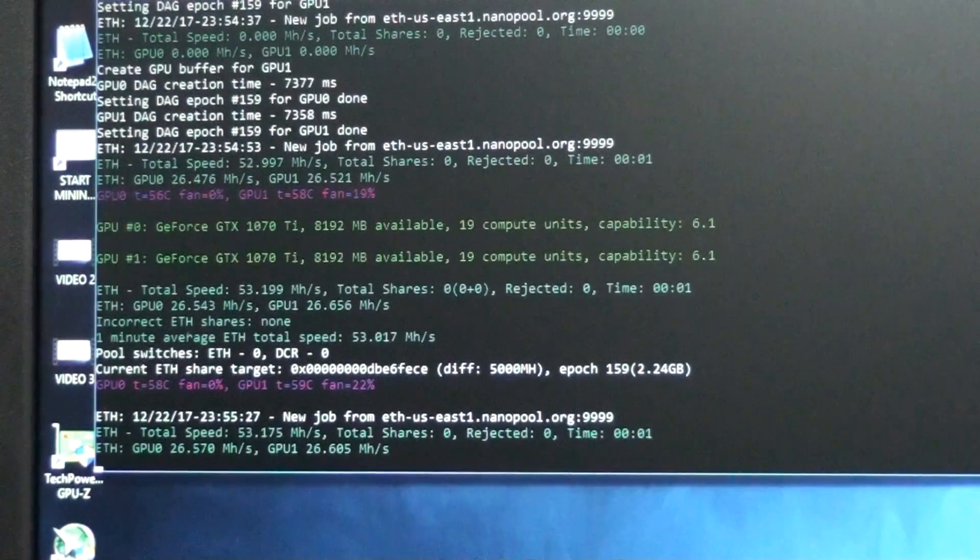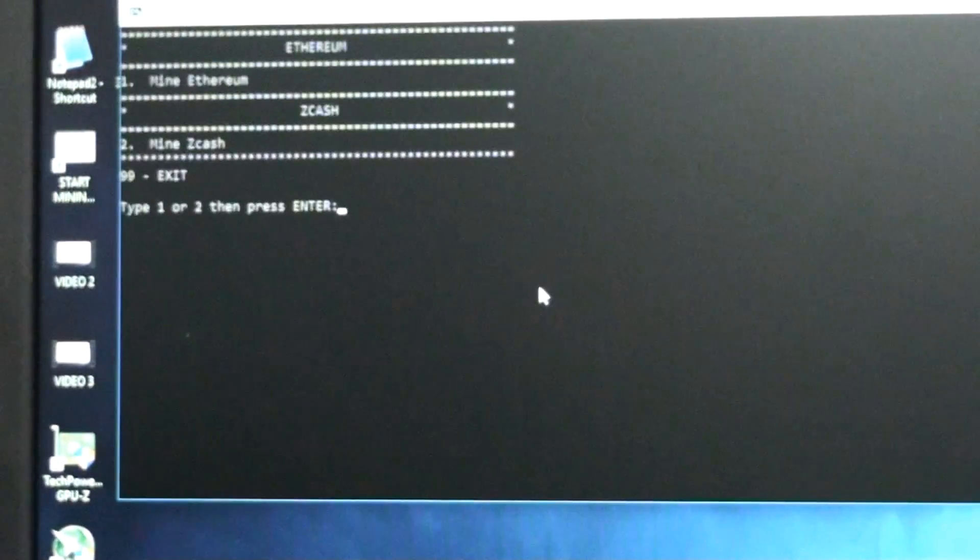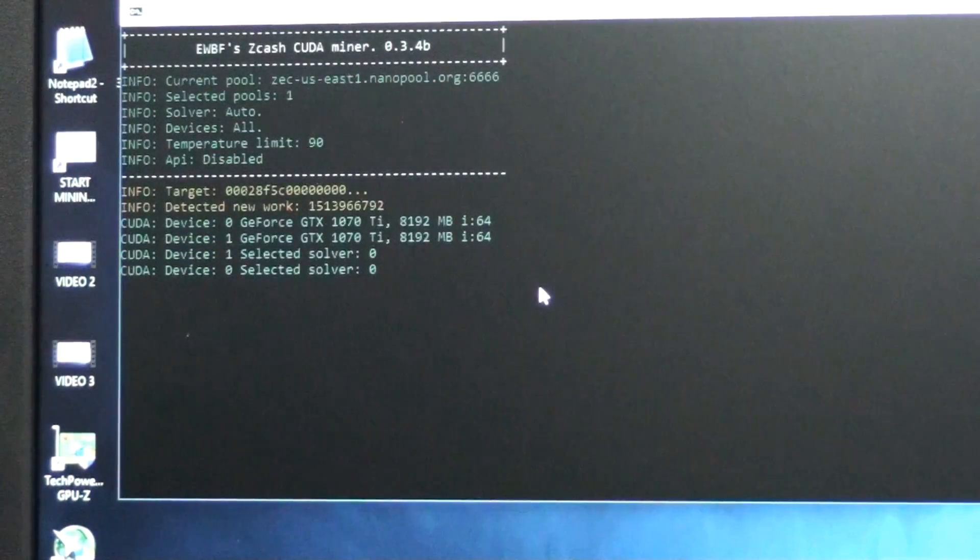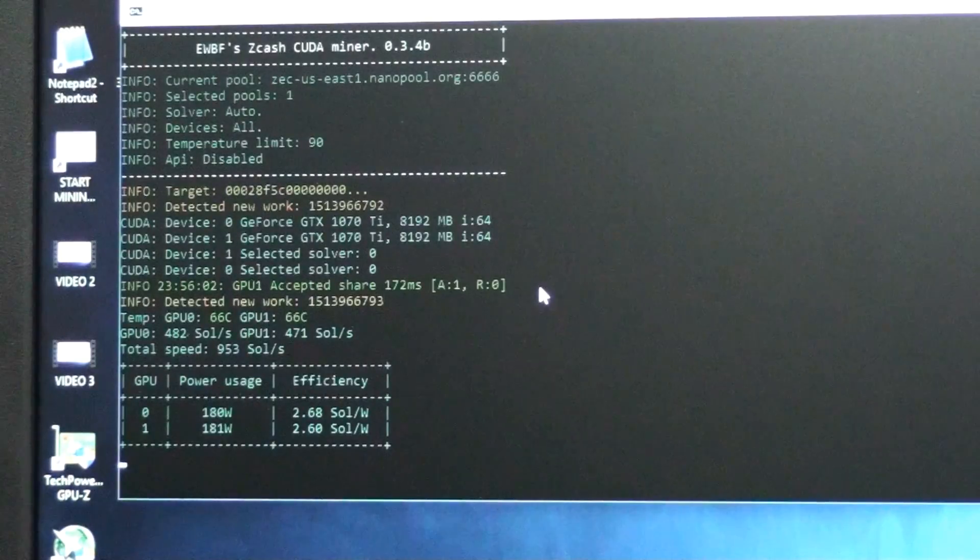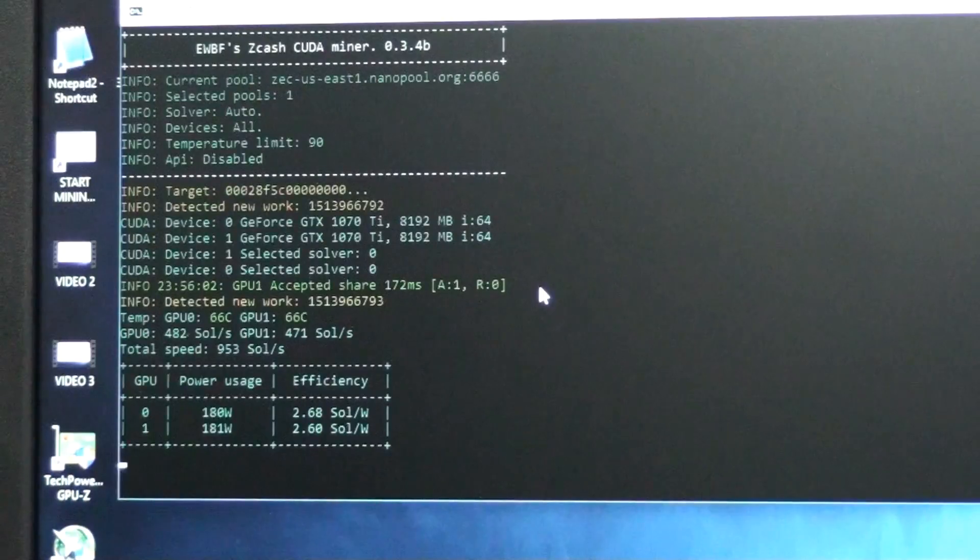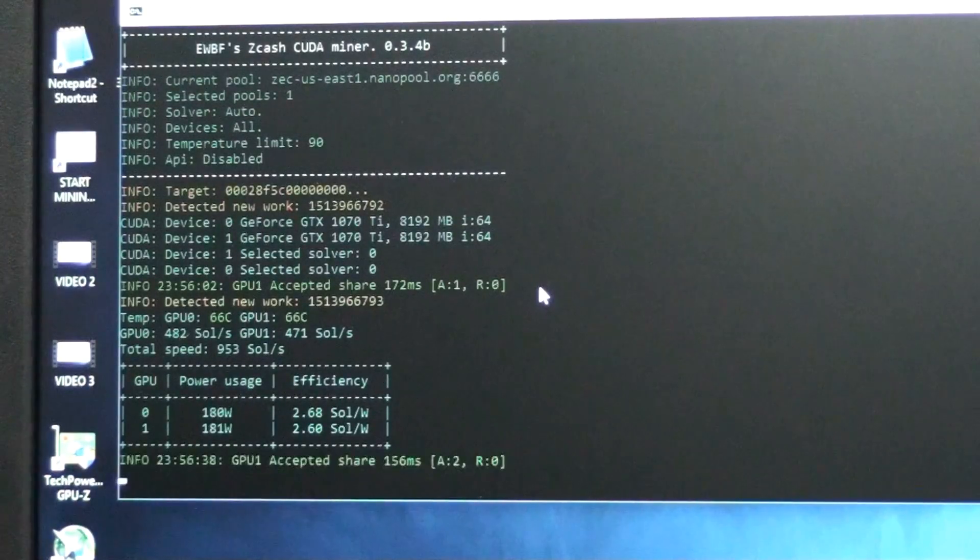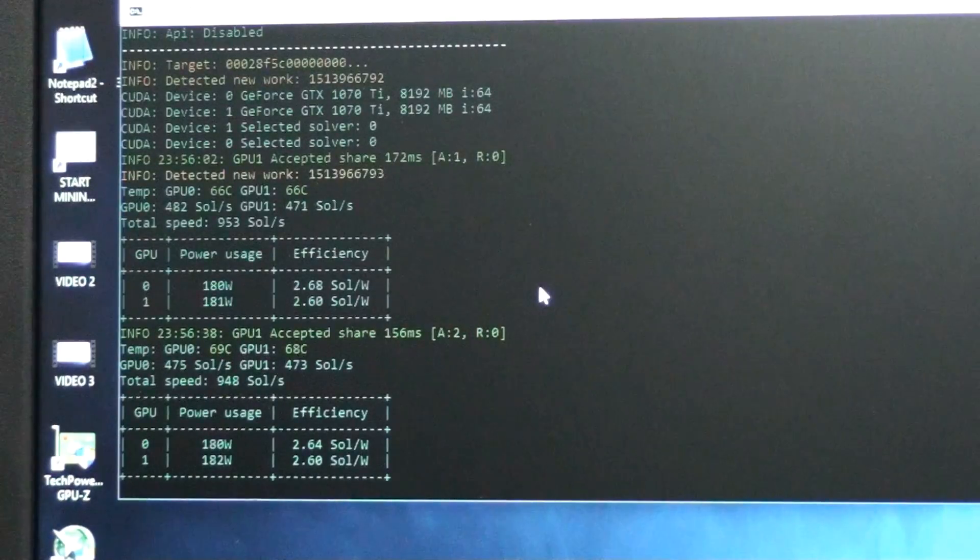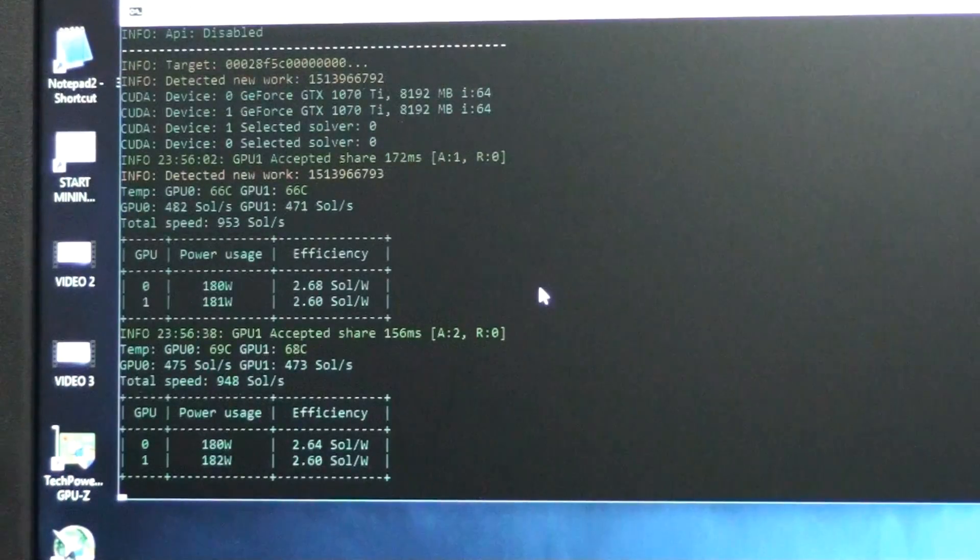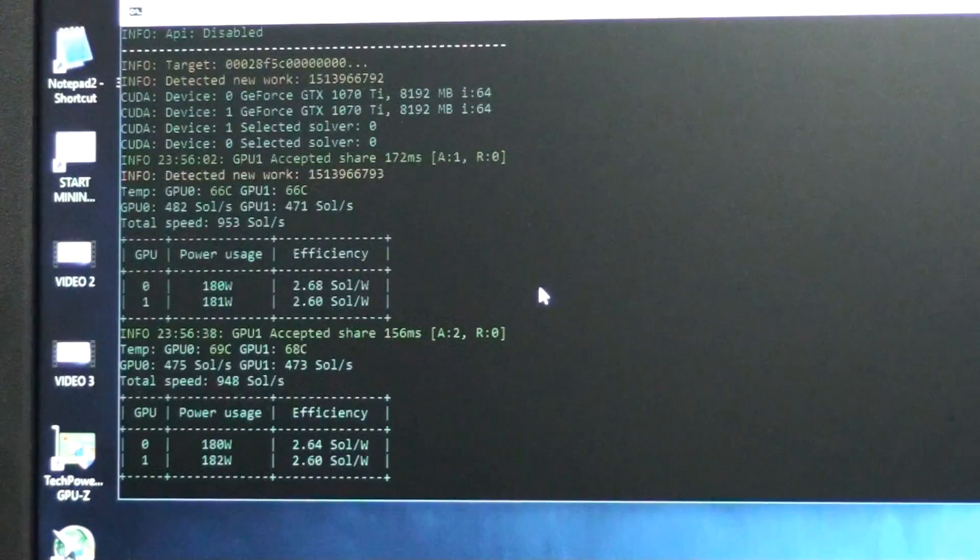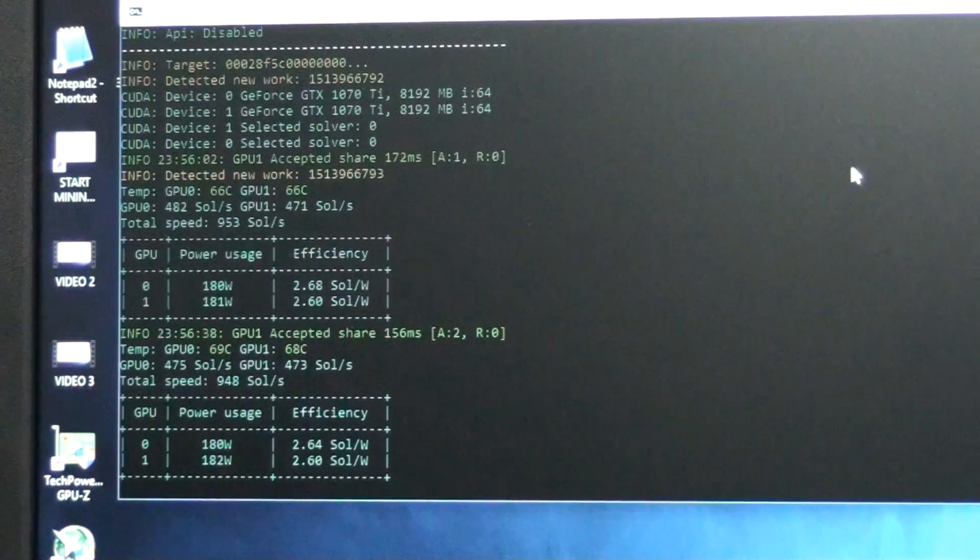Alright, let's try Zcash. 180 watts right now. About 482 on one and 471 soles on the other one. Let's let it cycle one more time. Okay, there we go. So we're going to say about 475. So on Zcash, 475 soles and 180 watts. Okay, so that's our baseline.